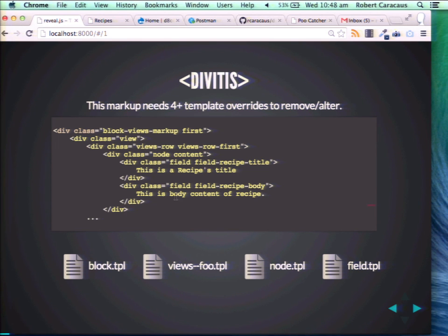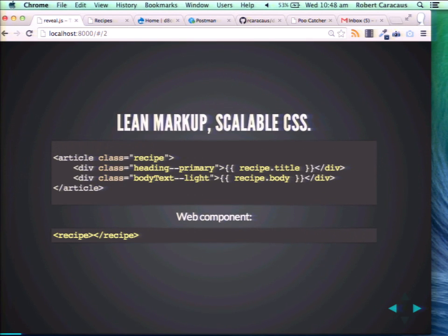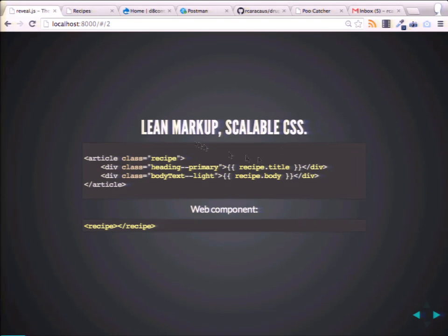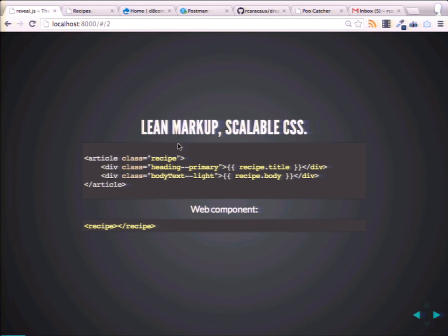Usually we just say screw it and leave the divs because it's faster and the client doesn't look at it — well, sometimes they do and they don't like it. Wouldn't it be nice if we could write lean markup and CSS that actually reflected display rather than just a bunch of Drupal logic?